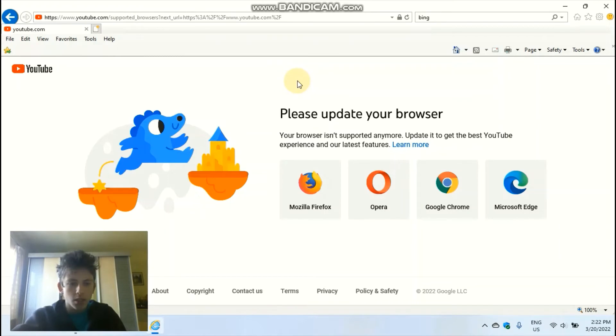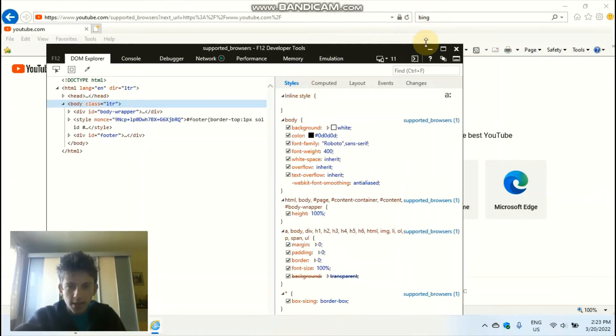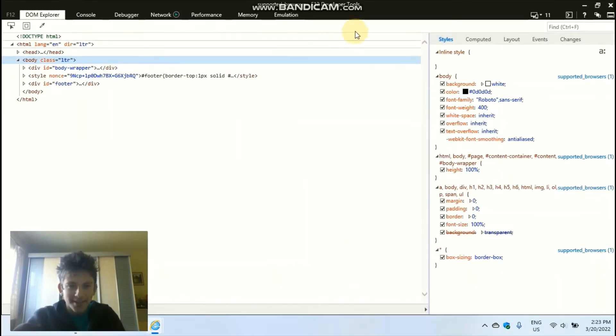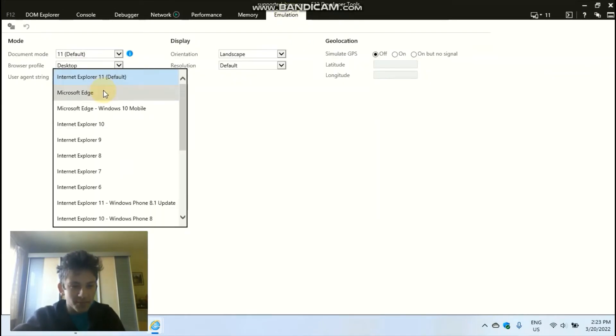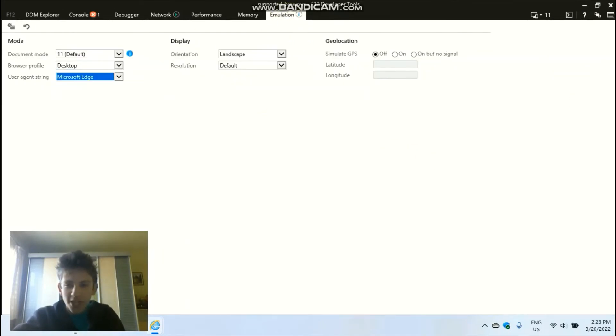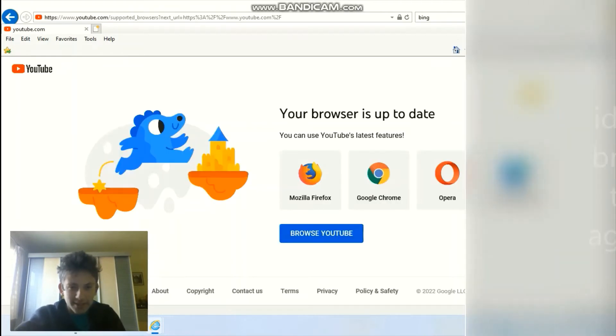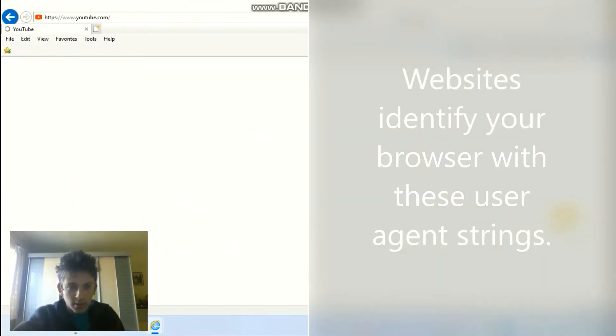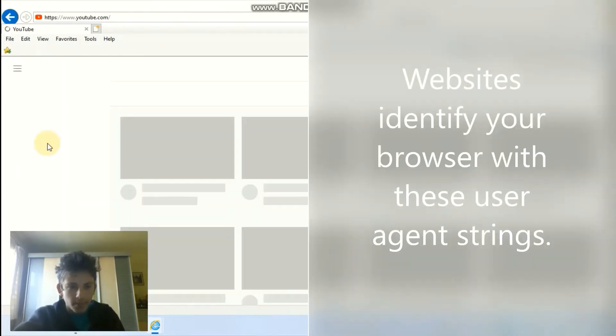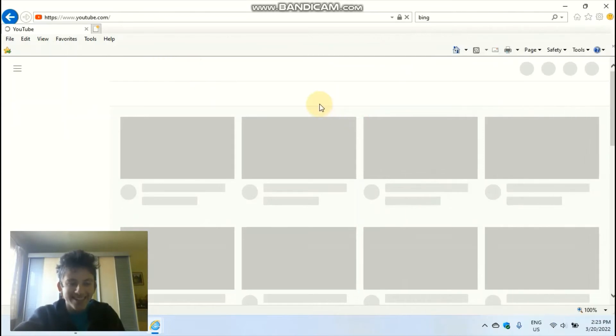Okay, so I'm kinda interested. Is the F12 menu still working? Yes! Okay, so we can change our user agent string so that we load the YouTube website.